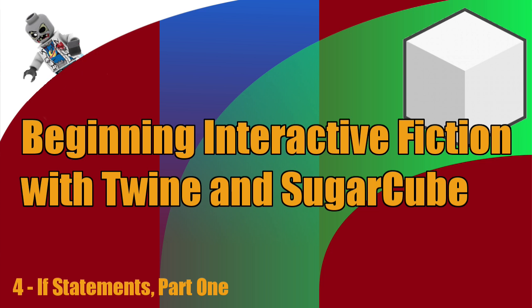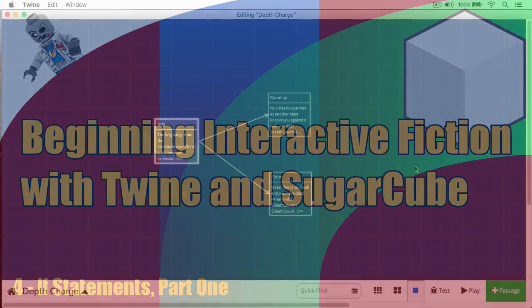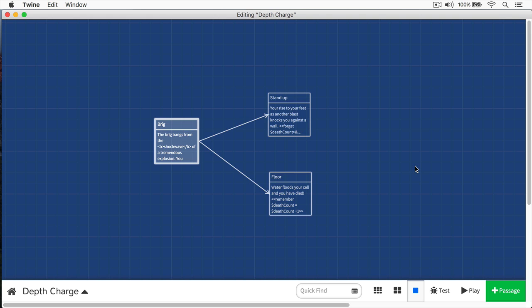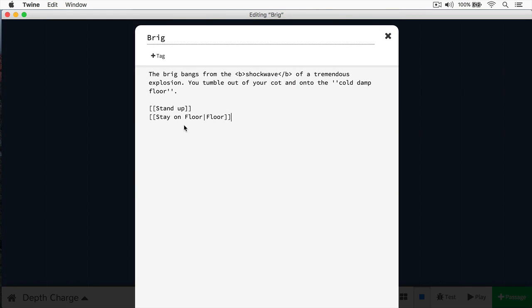If statements allow us to do this, and we do this by using variables and checking the certain state of variables. The best way to really show you how to use an if statement is to demonstrate that. Here we are back in Depth Charge - this is the game that we've been working on throughout this series. I'm going to open up this brig passage here. When we last worked on it, we were printing out how many times the player has died, but I've deleted that code. Now we want to make choices based on those variables, and we do it by using an if statement.